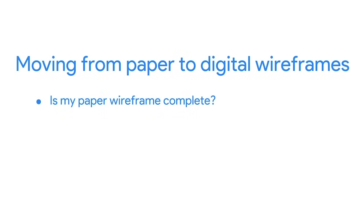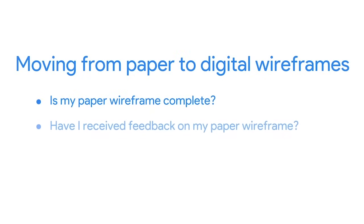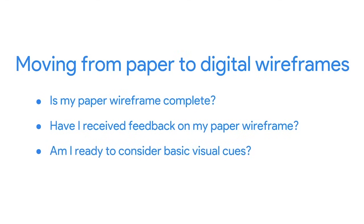One, is my paper wireframe complete? As we know, a wireframe isn't anywhere close to a finished product, so complete means you have an idea of the structure that you want to use in your wireframe. Two, have I received feedback on my paper wireframe? Hopefully by this point, you've received feedback from peers or your manager on your wireframes. And three, am I ready to consider basic visual cues? Remember, color and images don't come into play until much later, but at this point in the design process, you might vary the kind of text you include in your wireframes. If you can answer yes to these three questions, you're probably ready to transition from a paper wireframe to a digital wireframe.